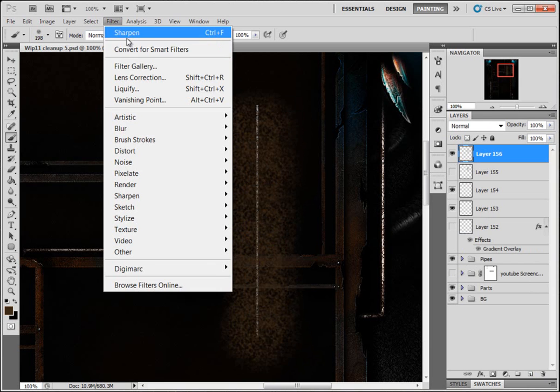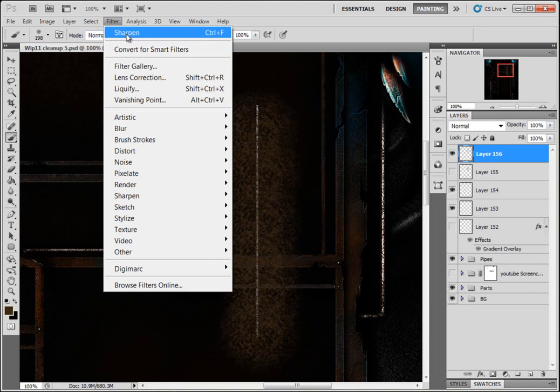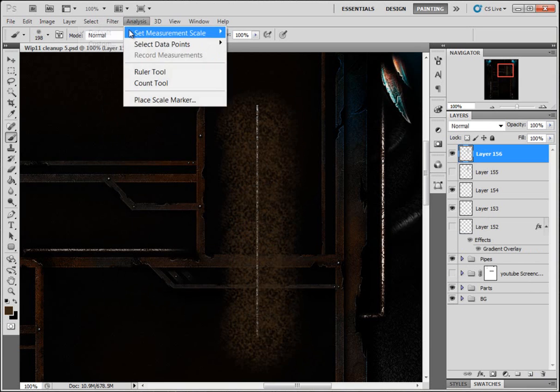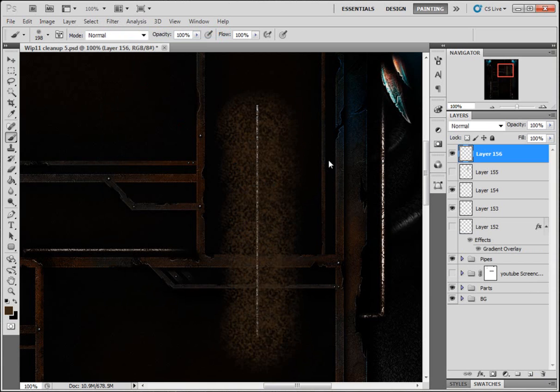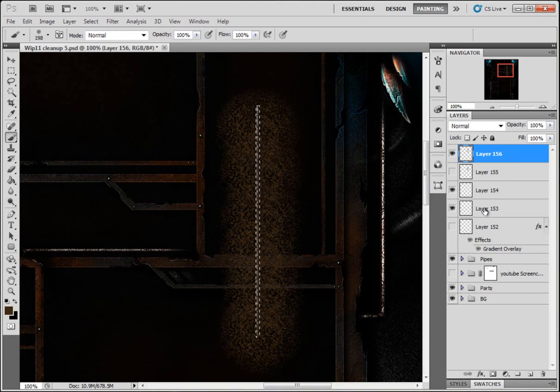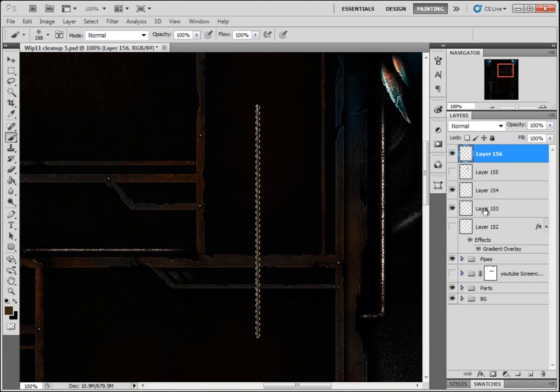I'm gonna hide that, make a new layer, do it again. Filter, Sharpen once, twice. I'm not gonna do it three times cause I don't wanna break out into song. Get your dotted lines, invert it again, press backspace, deselect.